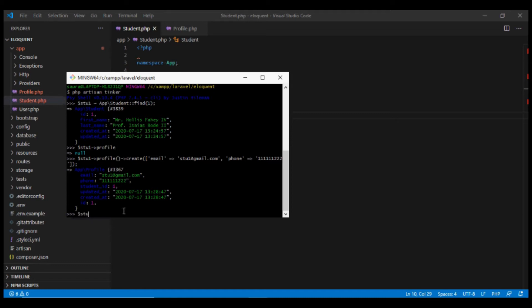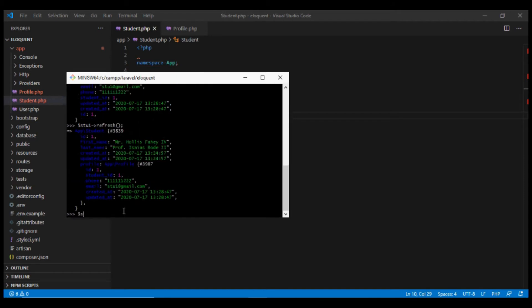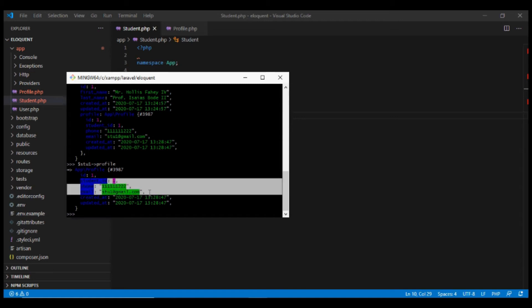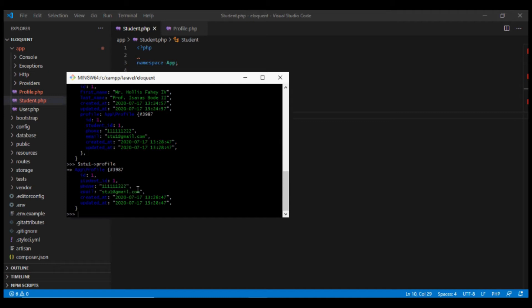Now if we refresh our object and fetch the profile, it will give us that particular row from the profile table. This is how a one-to-one relationship works.